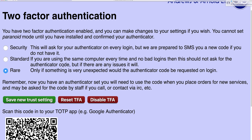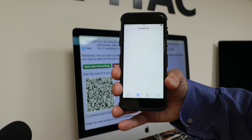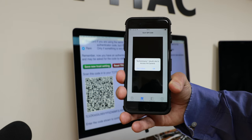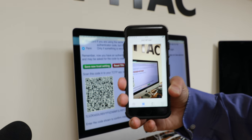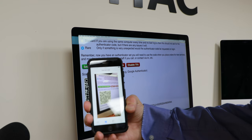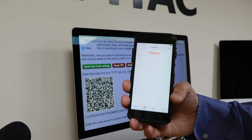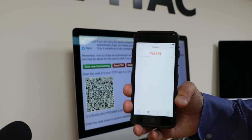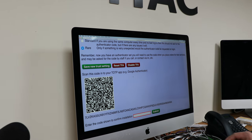So let's scan that. It wants access to my camera — understandable. I point it at the code and it's come up with a number: 799518 in this case. So I will enter that on screen.